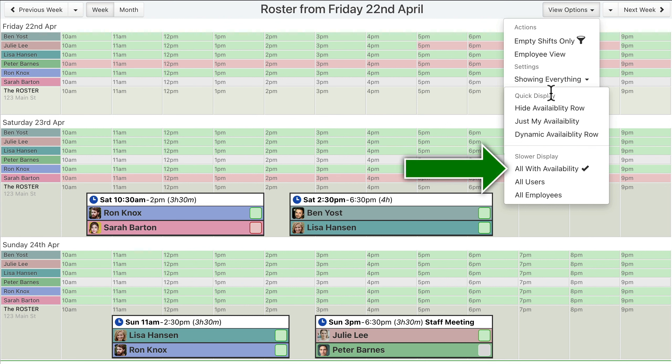The «All with Availability» option will display availability rows for each employee that has entered some availability information, either «Free» or «Busy». Rows are not displayed for employees that have not entered any availability, in order to save space on the screen.